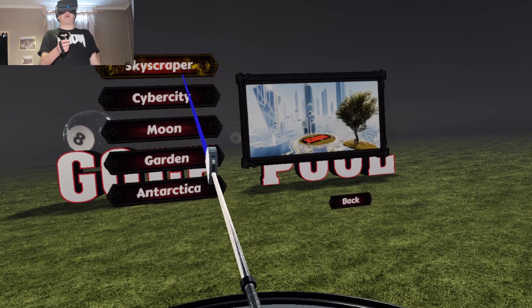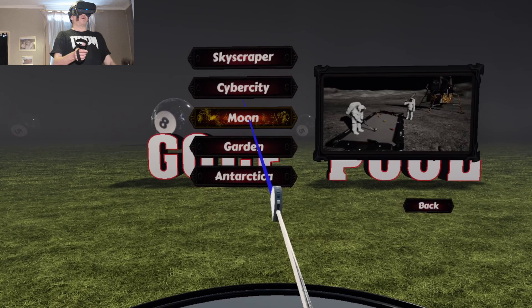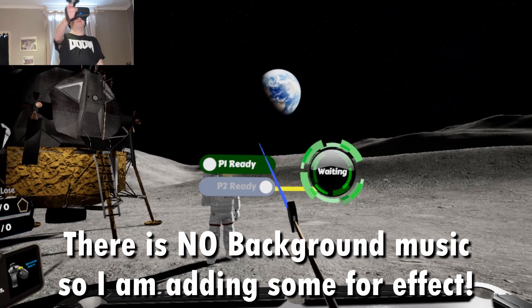We've got some different locations here. Look. Skyscraper. Cyber city. The moon. Garden. Antarctica. I'm going to try the moon first. We're on the moon.